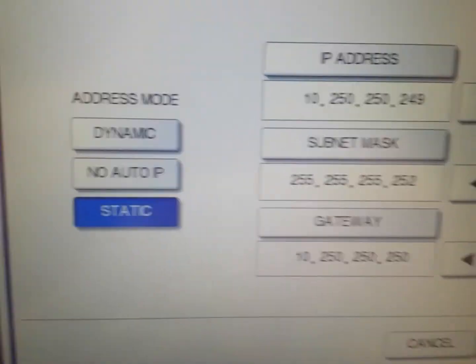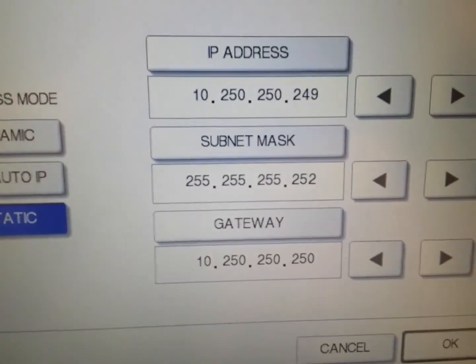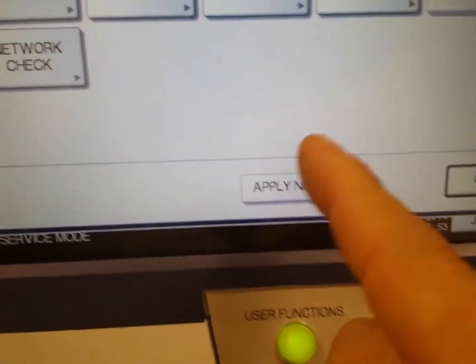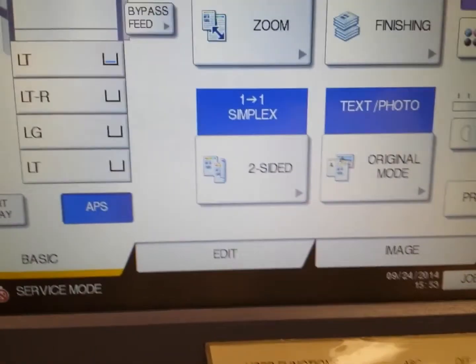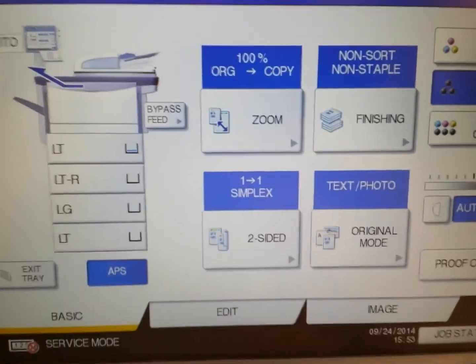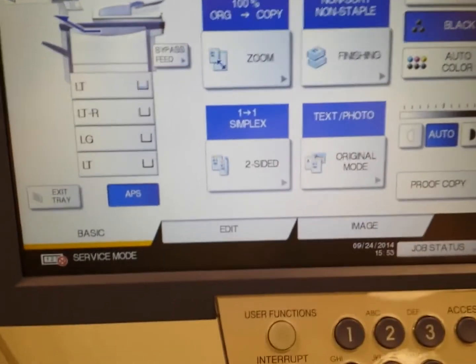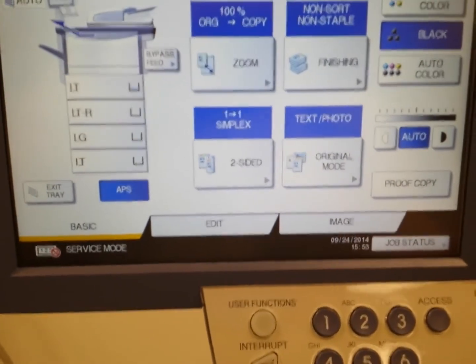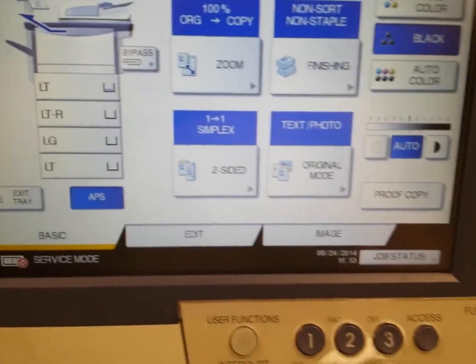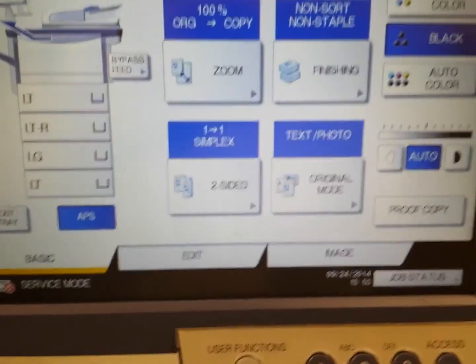Set it back to static and make sure all your settings are correct. Click OK and apply, and close. You're good to go. Hopefully that will help you guys out on how to set up the Toshiba copier via the admin mode network settings. Thank you.